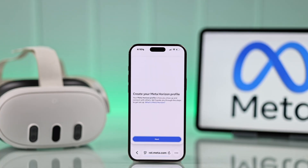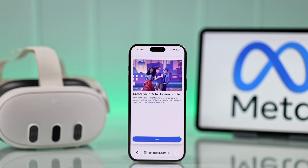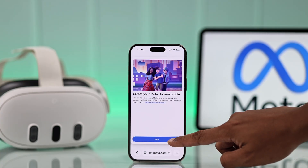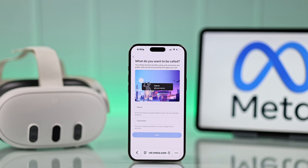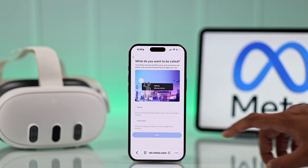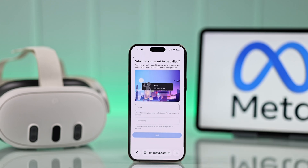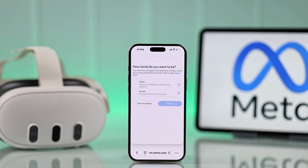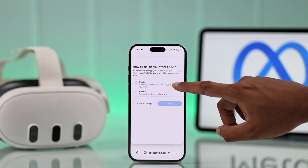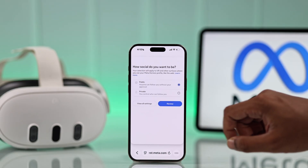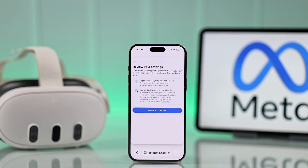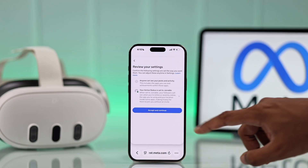Now we can start customizing our MetaHorizon profile. Enter your display name and also your unique username, then hit Next. Choose your social preference, then select Agree and Continue.